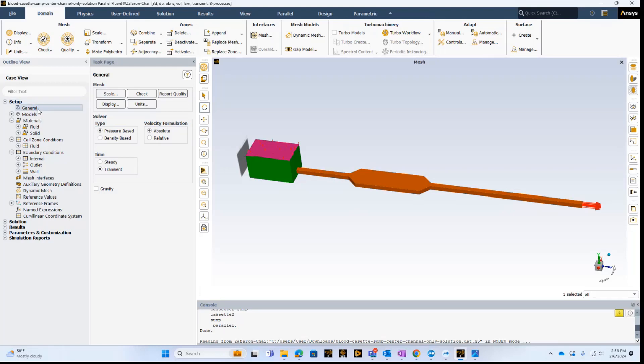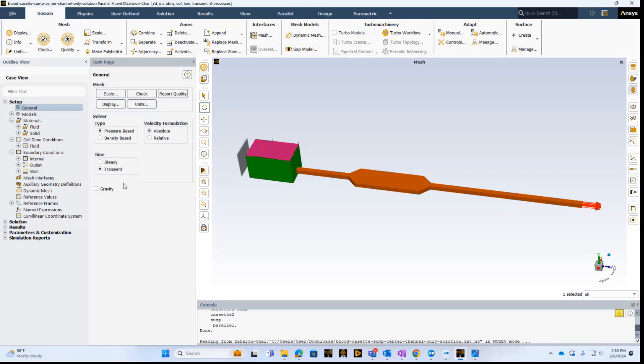The first thing we need to do is basically go through the outline view, and under general, what we want to do is select pressure base, and the velocity formulation is absolute. These are all the defaults. In the free surface problem, it's a transient simulation, so we need to click on transient in this case.